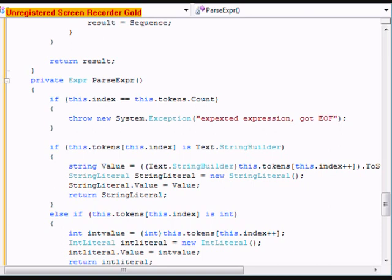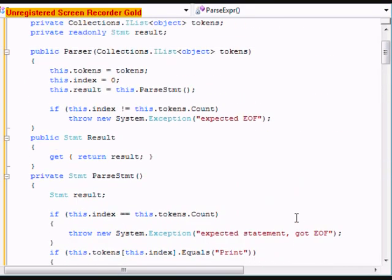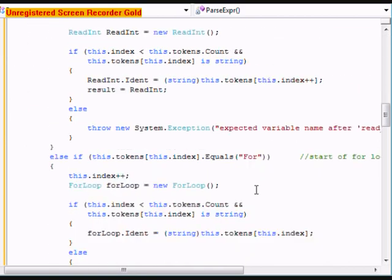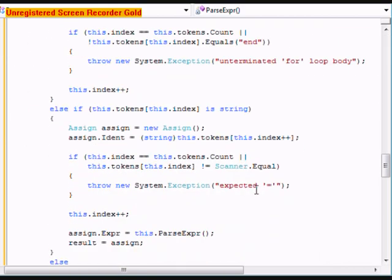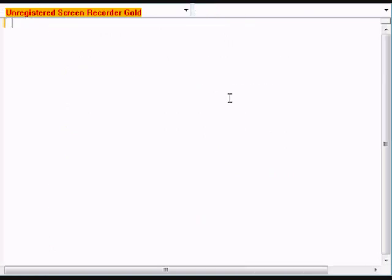Hey YouTube, my name is Zach and I'm the creator of Cassandra Mar. Today I'm going to be doing part 6 in this series of tutorials explaining how to create your own programming language. In the last tutorial we covered the parser, which was the longest tutorial in this series. Today we're going to be doing the code generator.